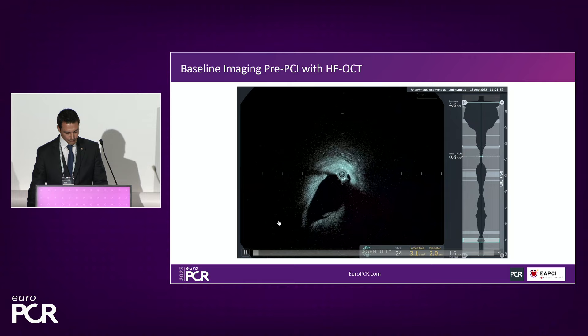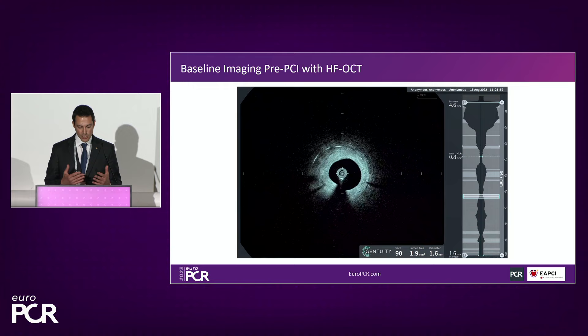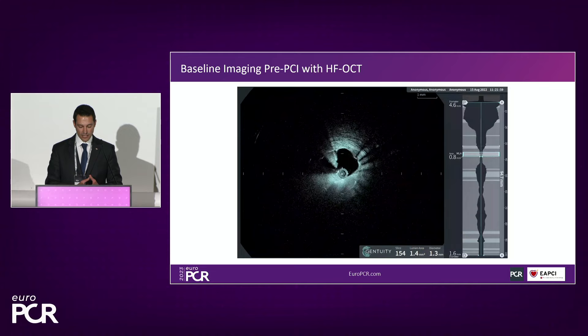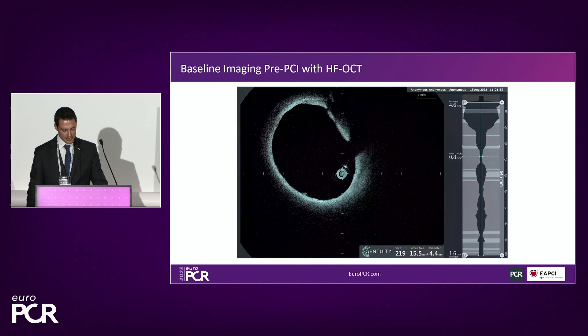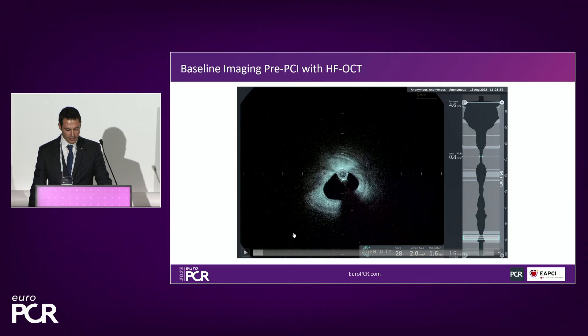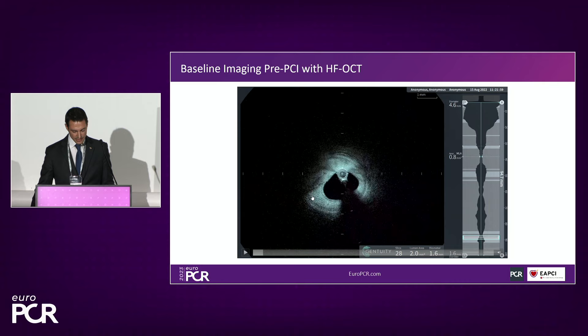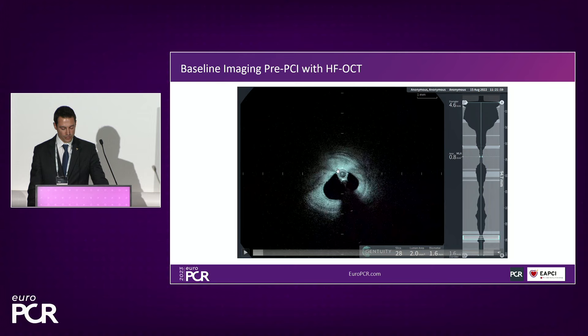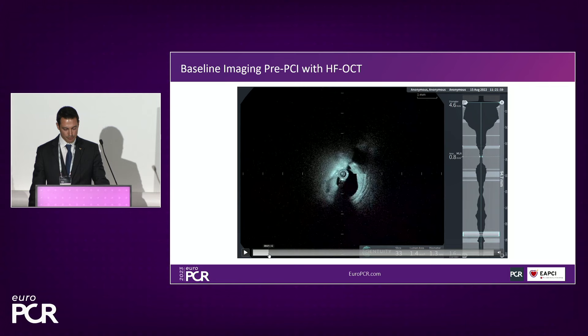Playing through the pullback from distal to proximal, one thing that stands out with this diffuse critical stenosis is a completely clear imaging field — which makes the image interpretable. Starting distally, we see a small vessel with no blood swirl. Despite the presence of diffuse disease, we can see the EEL nearly circumferentially, giving us clear EEL visualization with a completely clear lumen field, even in a highly stenotic lesion.